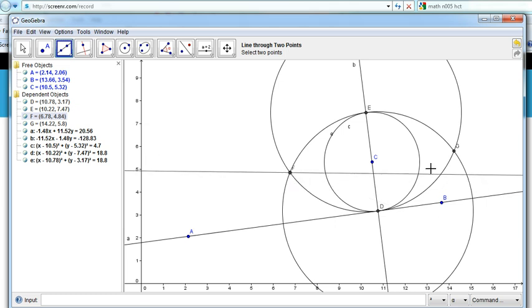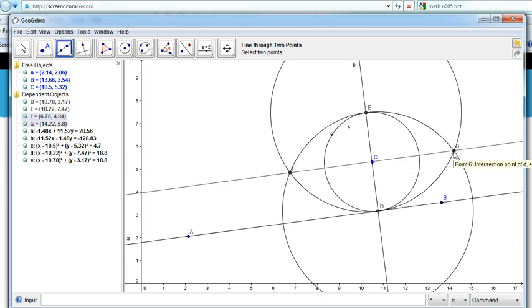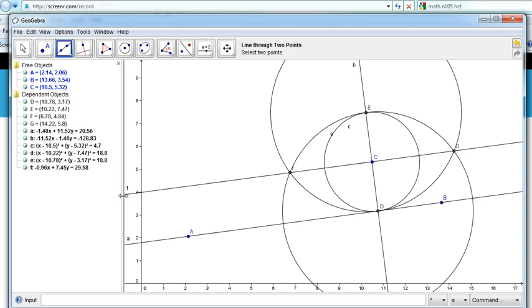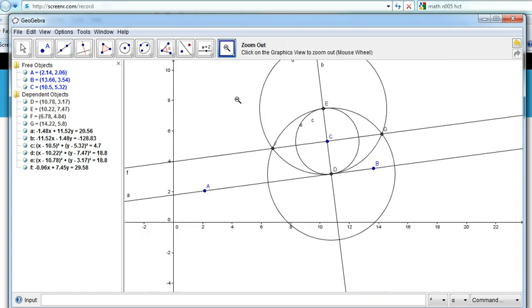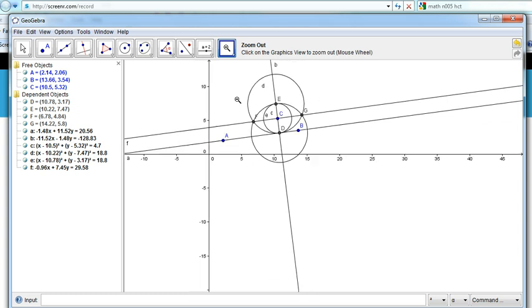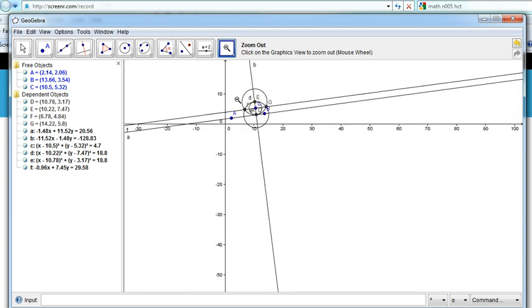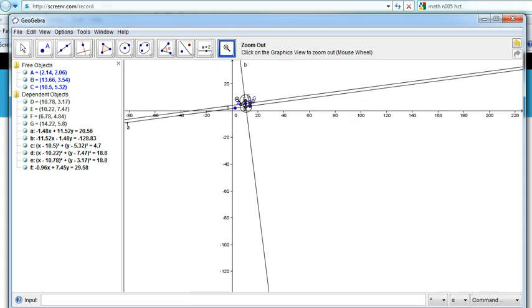F and G. As you can see, that line passes through C, and the line FG is parallel to the line AB, which we defined with A and B at the start. We can look at zooming out to confirm this.